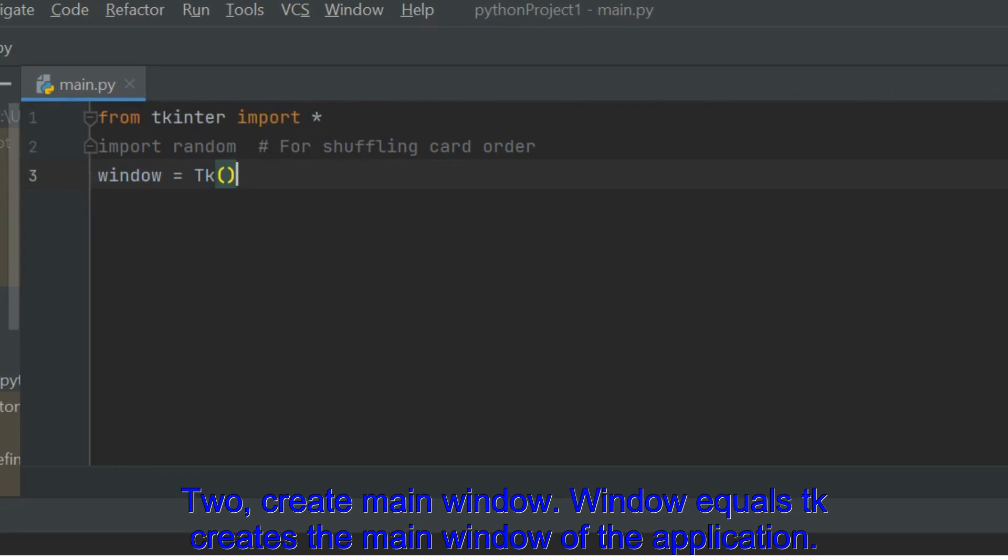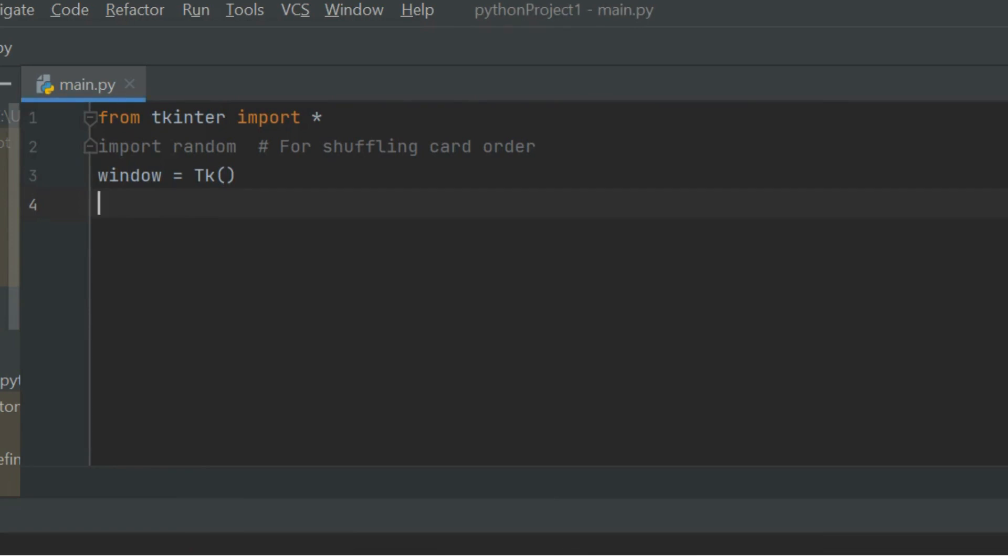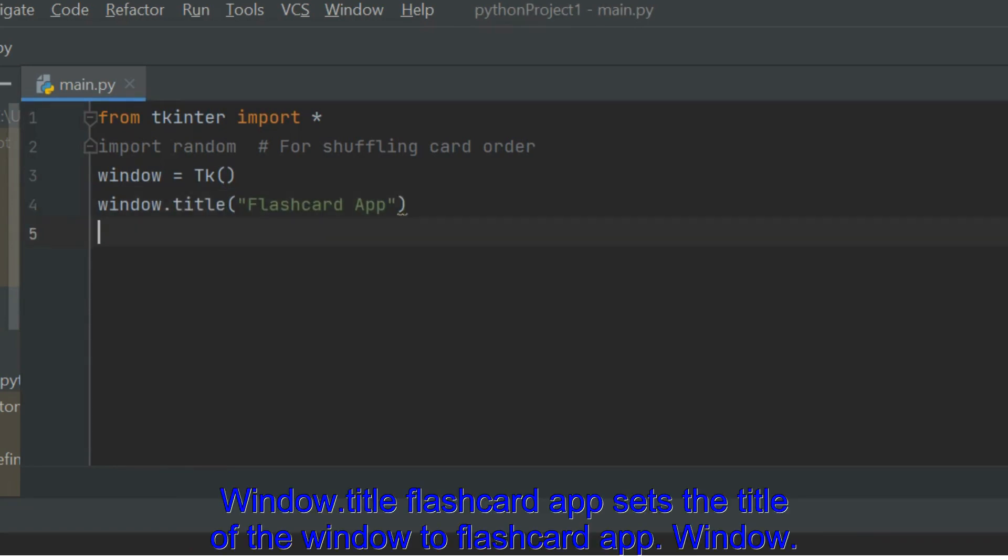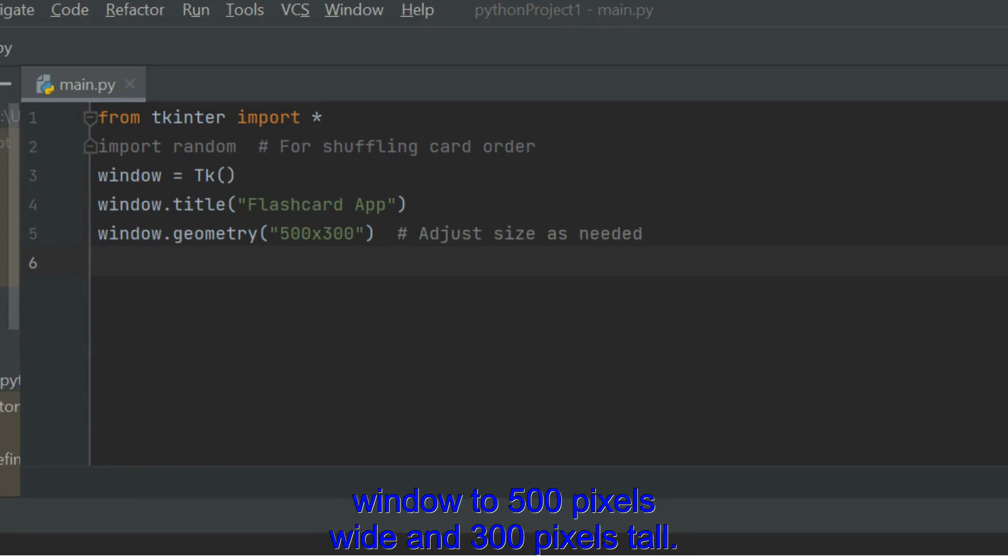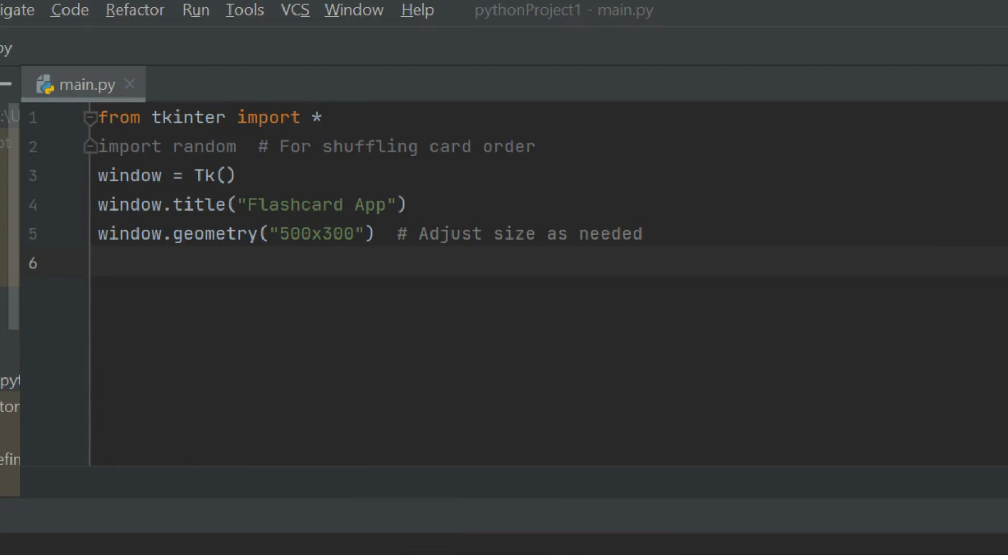Create Main Window. Window equals TK creates the main window of the application. Window.Title FlashcardApp sets the title of the window to FlashcardApp. Window.Geometry 500x300 sets the initial size of the window to 500 pixels wide and 300 pixels tall.